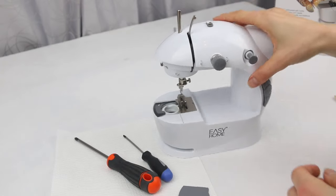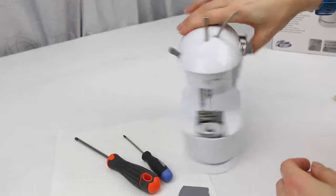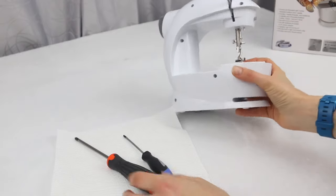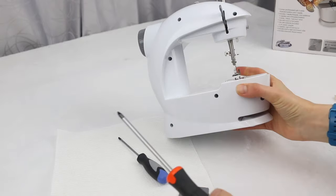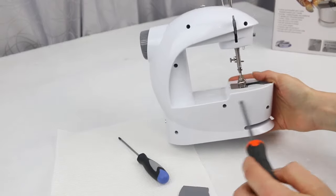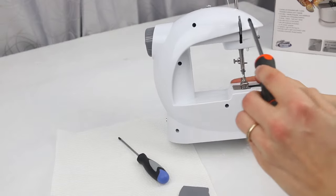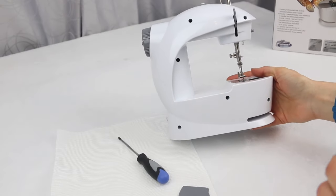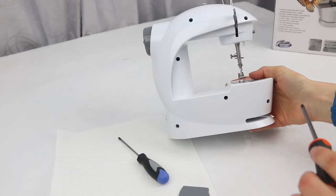So to open up this little mini sewing machine, I'm just going to turn it around. We actually have one, two, three, four, five, six screws to remove.